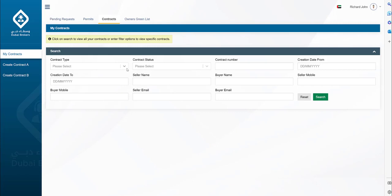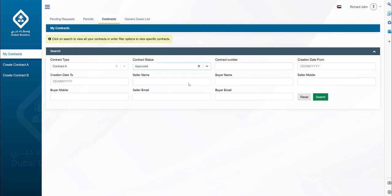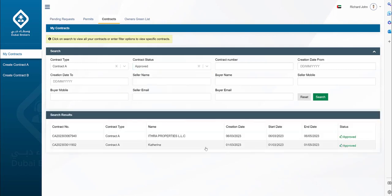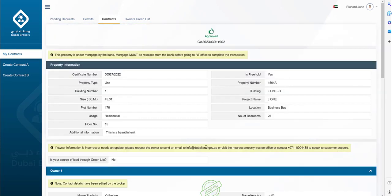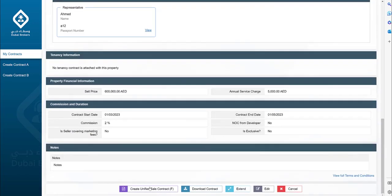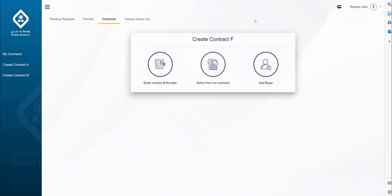To create contract F, visit the My Contracts page and search for an approved contract A. Click on Create Unified Sales Contract to begin. Note that contract F cannot be created if there is a pending contract F for the same property.